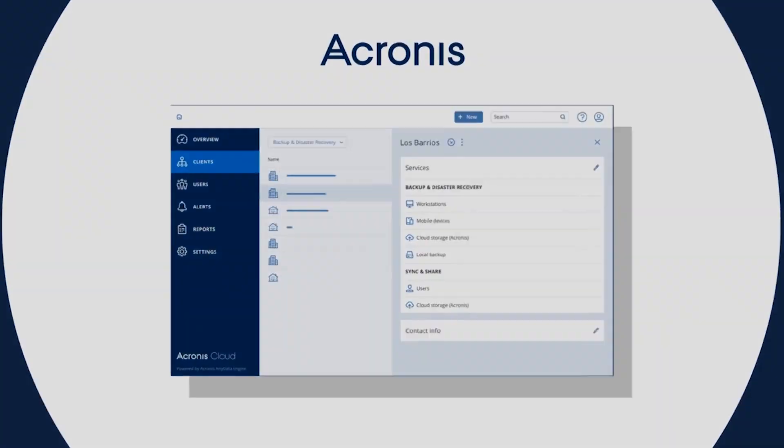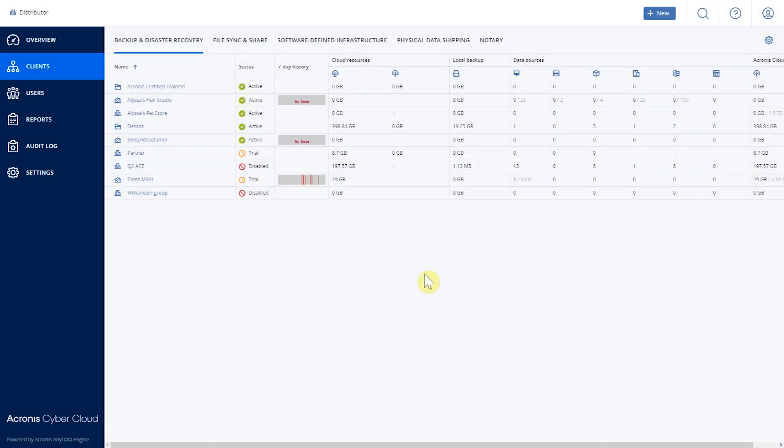Let's take a look at the console. We will start with our Clients tab. From here you can see all of your existing customers, manage them, and you can also create new ones. We'll go ahead and create a new customer.